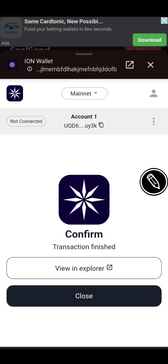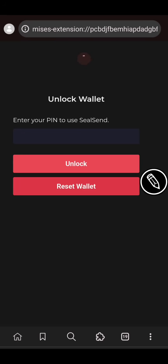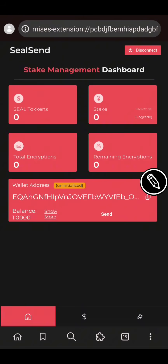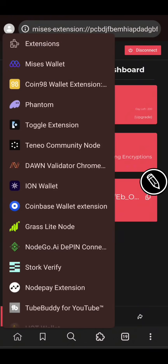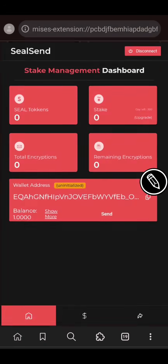I've successfully sent one Eyes to the address. I'll go back to the SilSend extension to see if it has reflected. I'll minimize, go back, and refresh this page. As you can see, the one Eyes I just sent is now in my balance. Now I need to send it back — I'll send back 0.9-something so that this address will be activated. I'll copy my address from the Eyes Open Network wallet and go back to SilSend, then click Send.